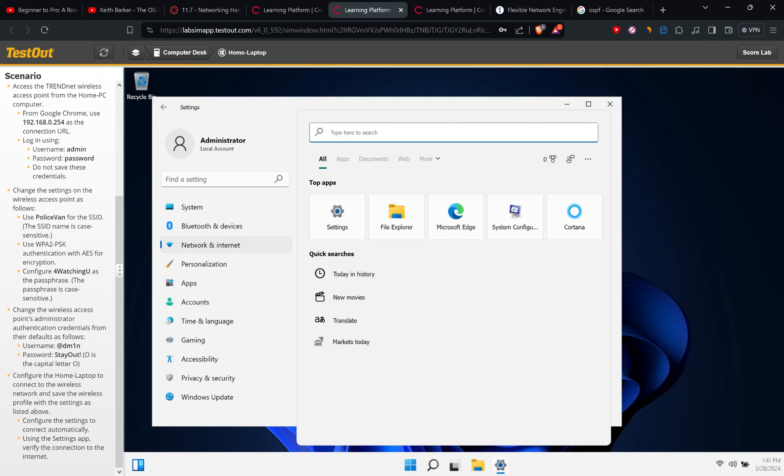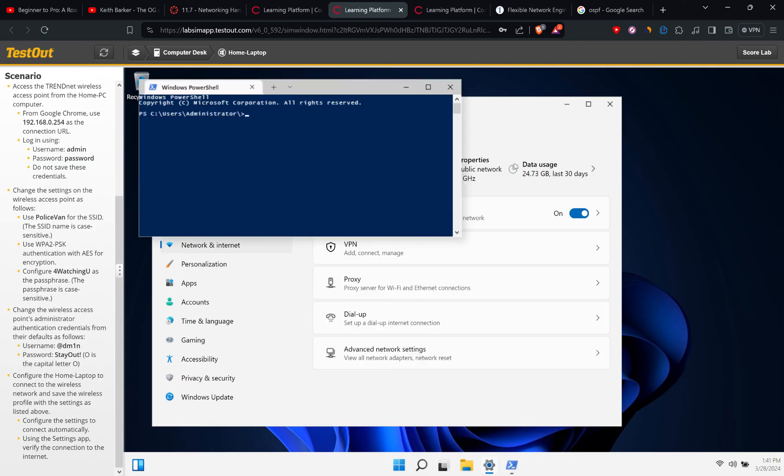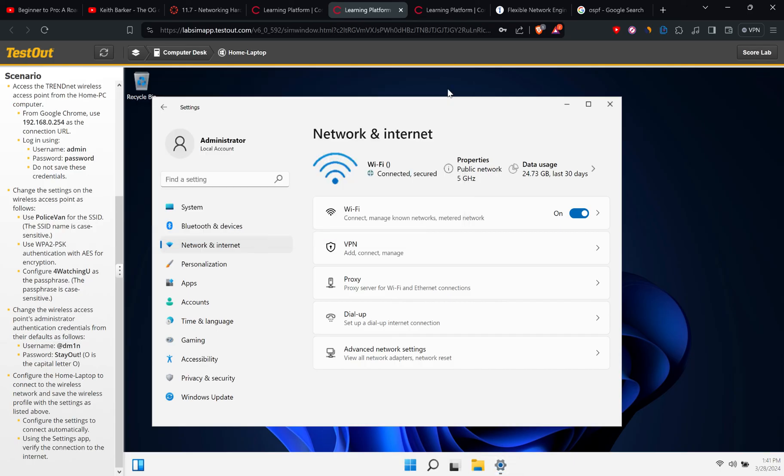So it means that we successfully connected to the network and it is connected to the internet as well. So all set.